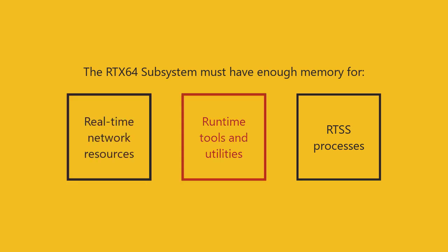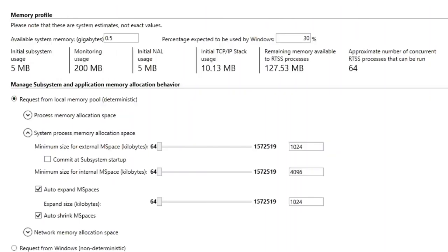This includes subsystem internal mspace resources and shared memory resources needed by the real-time networking components, tools, and utilities provided with the RTX 64 runtime and any user RTSS processes that will run on the system. If there is not enough memory allocated to start the real-time network components and/or their enabled interfaces and their corresponding auto-expand mspaces settings are disabled, the NAL and/or stack mspaces will expand to ensure they have enough memory to start.